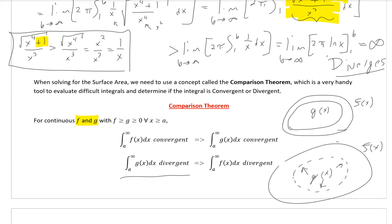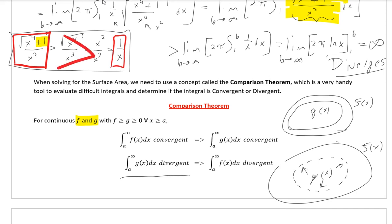Keep in mind with the Comparison Theorem: if you're trying to show an integral is convergent, find a function that is explicitly larger than it at all times. If you're trying to show something is divergent, find a function that is explicitly smaller than it at all times. We found that 1 over x was smaller than our original function at all times, showed that 1 over x was divergent, and concluded our original function was also divergent.